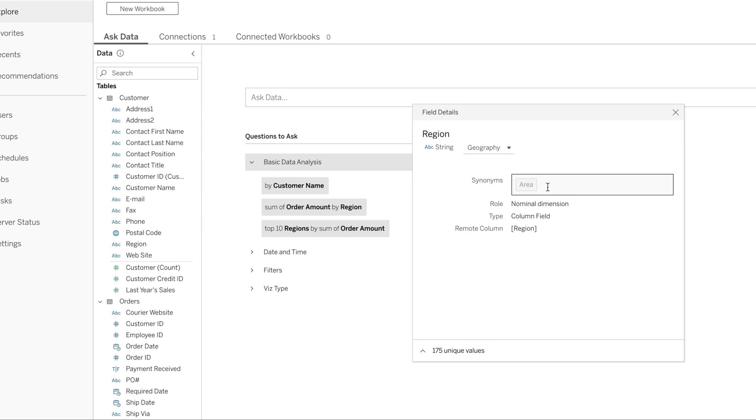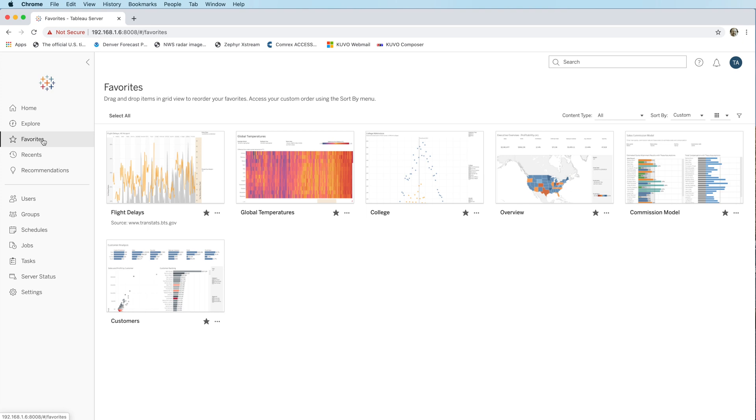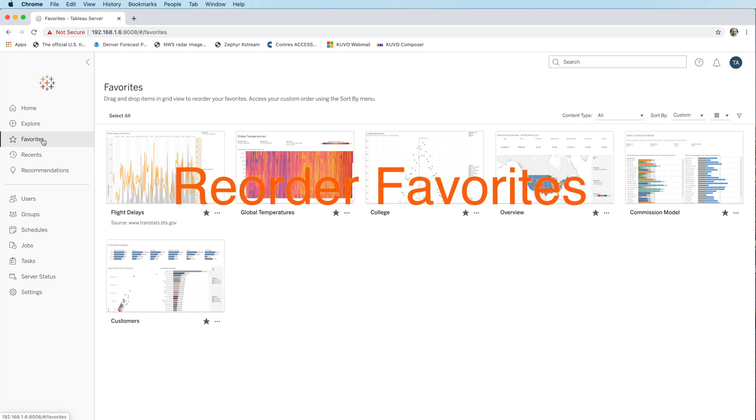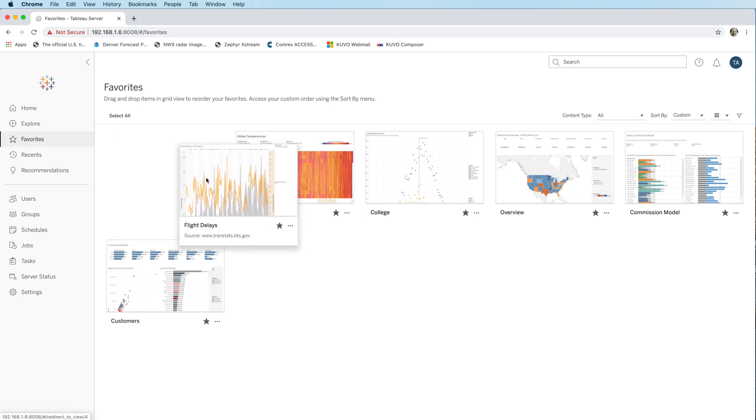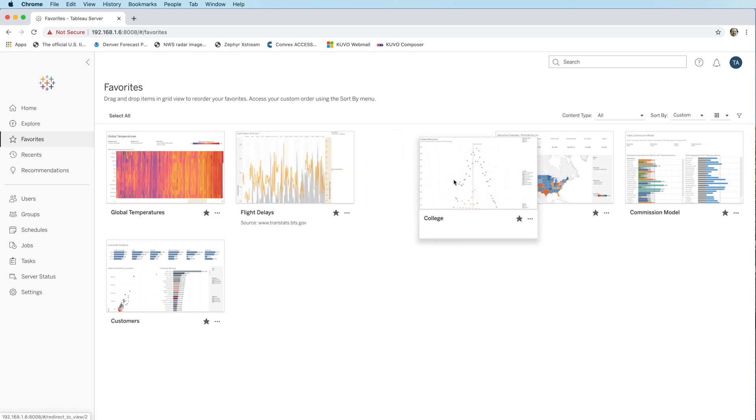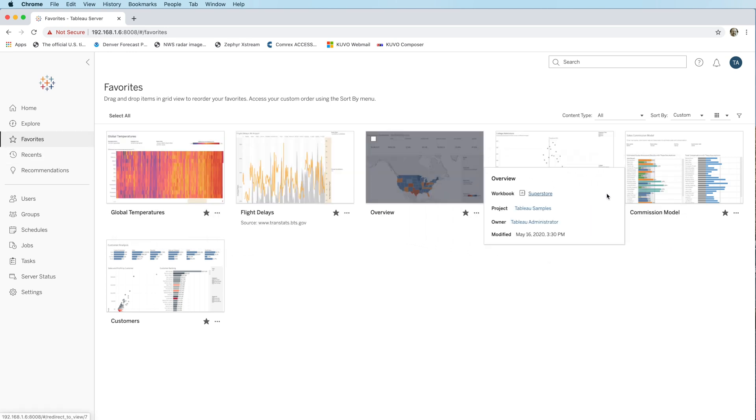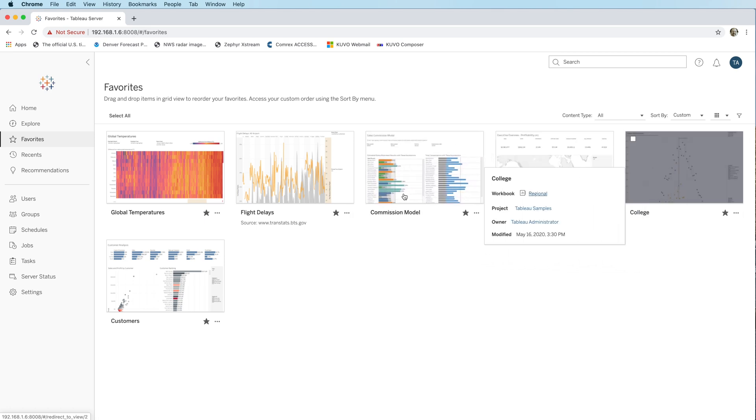So custom synonyms, shared synonyms, and data roles, new in 2020.2 server. Next, the ability to kind of reorder the way your favorites appear. This isn't a super big deal, but initially they're ordered, I believe, in A to Z order. But I can actually just now drag and drop my favorite sheets or my favorite workbooks in a different order and just manually reorder them.